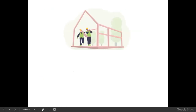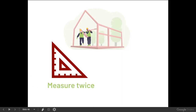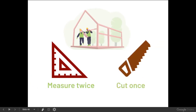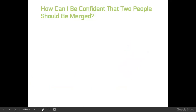I wanted to borrow a metaphor from the construction industry that is really apropos here: measure twice, cut once. In other words, if you do adequate due diligence and preparation, it makes your job so much easier and you don't have to redo things. That's certainly true when we're merging. So let's get into a process you can follow so that you can be confident that two people really should be merged.